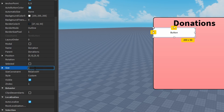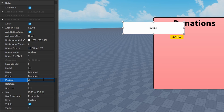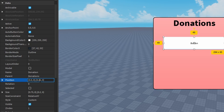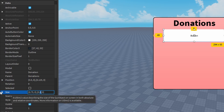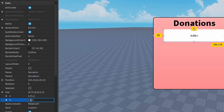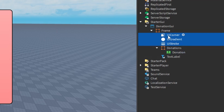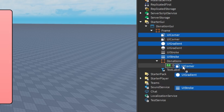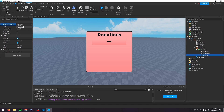I'm going to make the size 0.75, 0, 0.175, 0, the anchor point 0.5, 0.5, and the position 0.5, 0, 0.125, 0. Then I'm going to take the UICorner, UIGradient, and UIStroke from the parent frame, duplicate them with Ctrl+D, and put them in this donation TextButton. I'll make sure the UIStroke is set to Border.